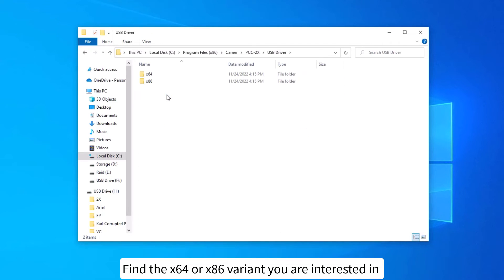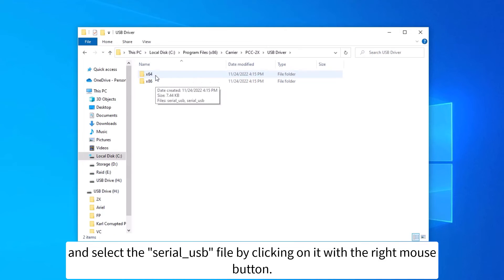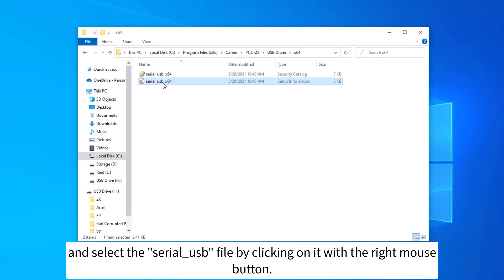Find the x64 or x86 variant you are interested in, and select the serial USB file by clicking on it with the right mouse button.